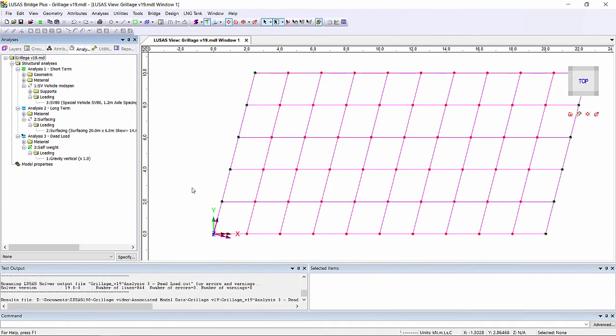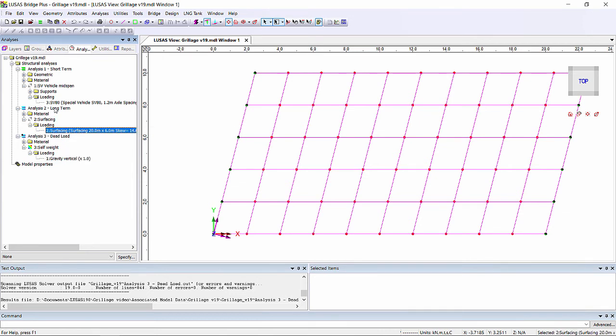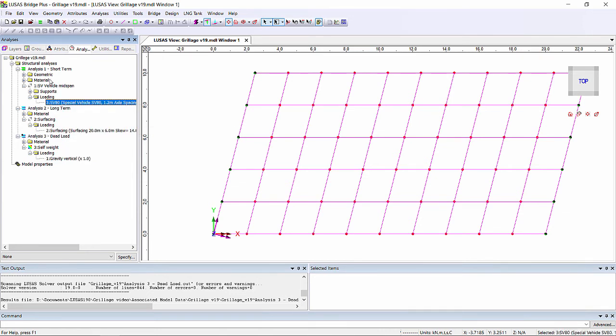I've now switched to a model where I've defined some loads in the appropriate analyses, such as putting gravity loading in the dead load, surfacing loading in the long term, and a live load in the short term analyses.